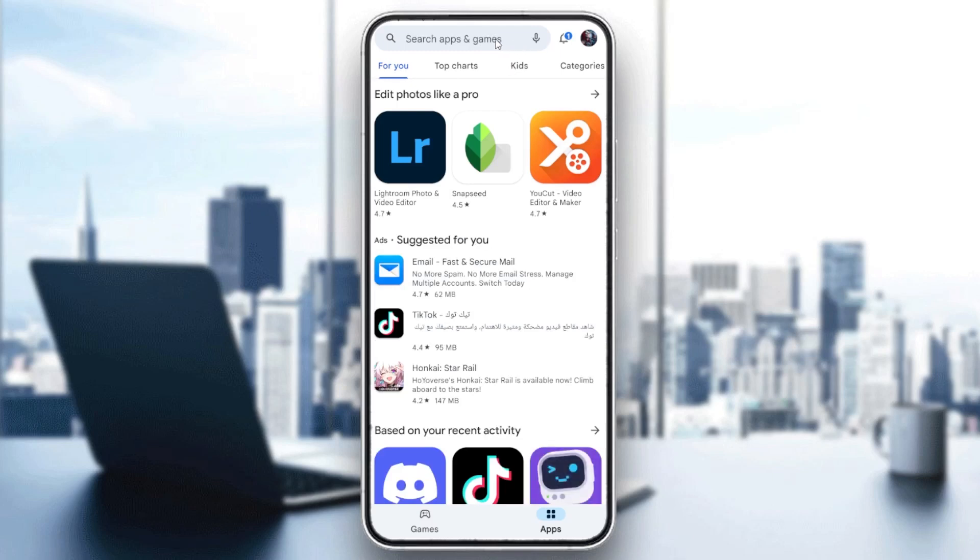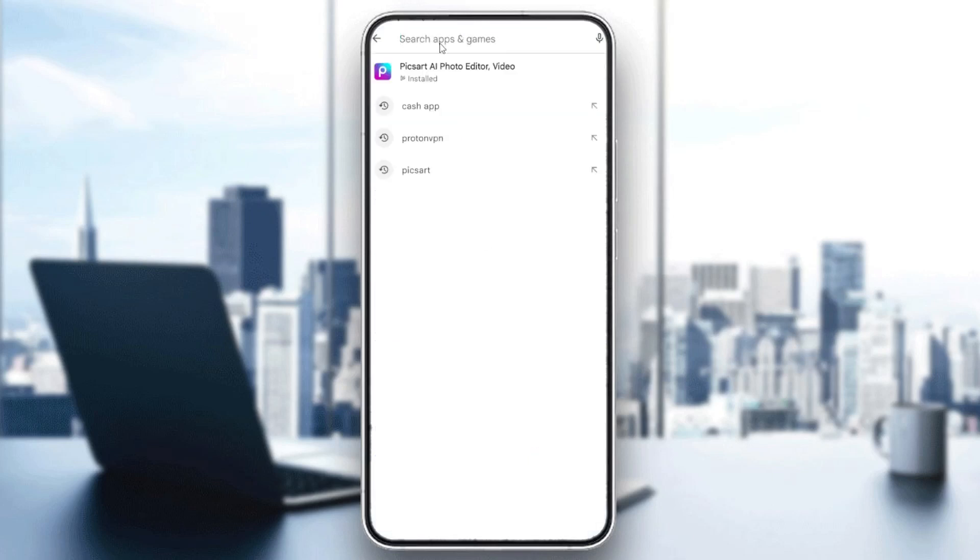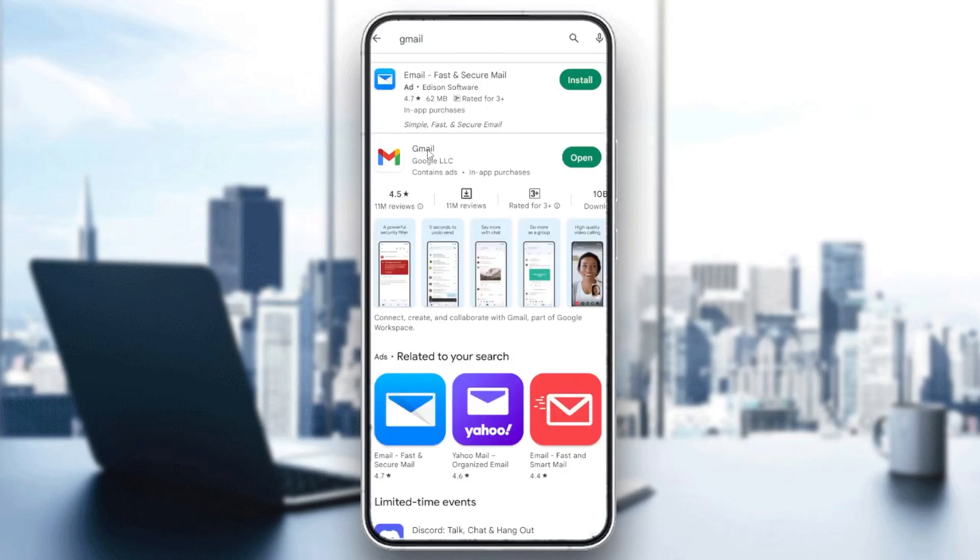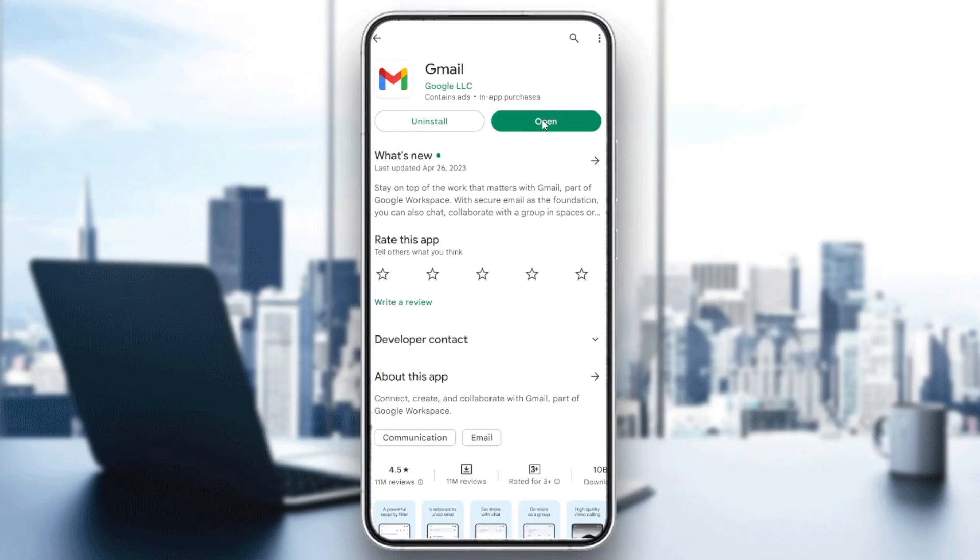Basically we are just going to go to the searching bar, type Gmail, and here we will find our Gmail application. You click on it and here we will find install, and then you will click on install.